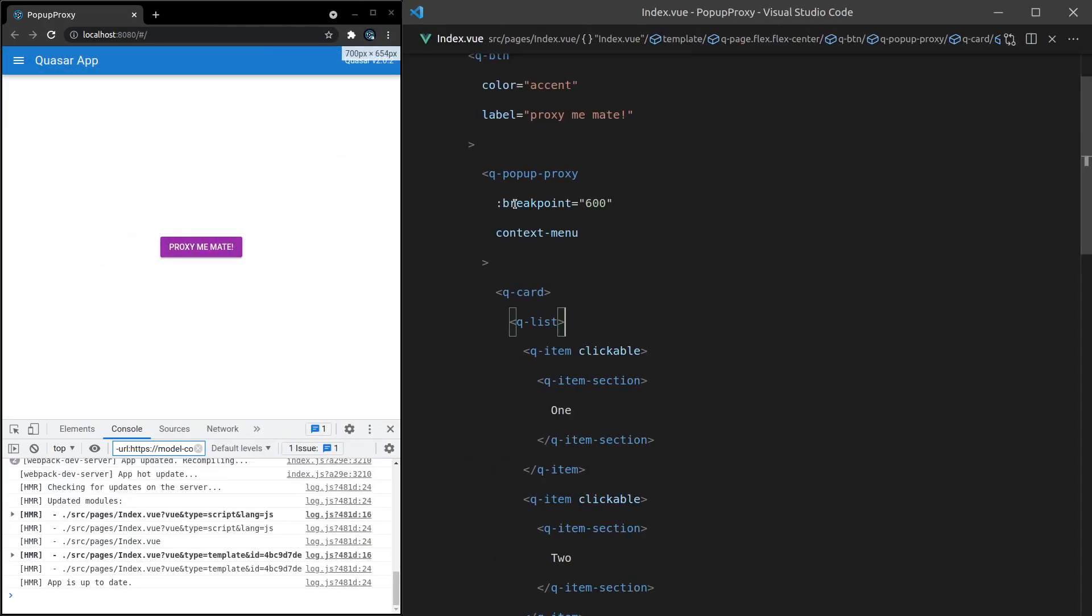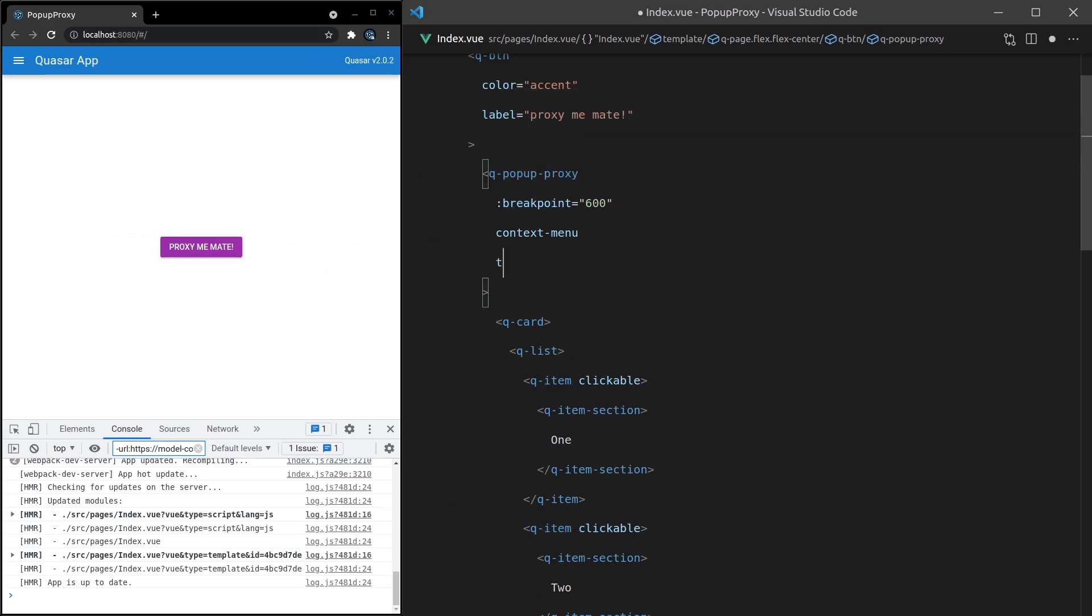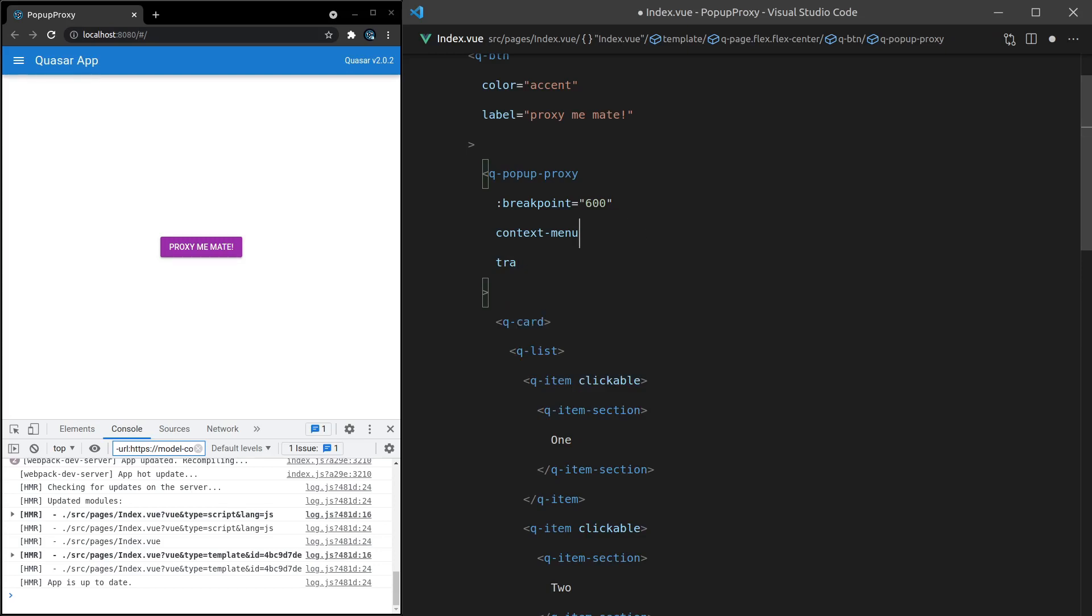Basically we have more control by setting the breakpoint ourselves. And there is one more thing I wanted to point out: we can also add any properties that we have on a dialogue or a menu. Any of those properties are actually proxied down using the pop-up proxy. So it doesn't just proxy whether or not it's a dialogue or a menu, it will actually proxy the props as well.